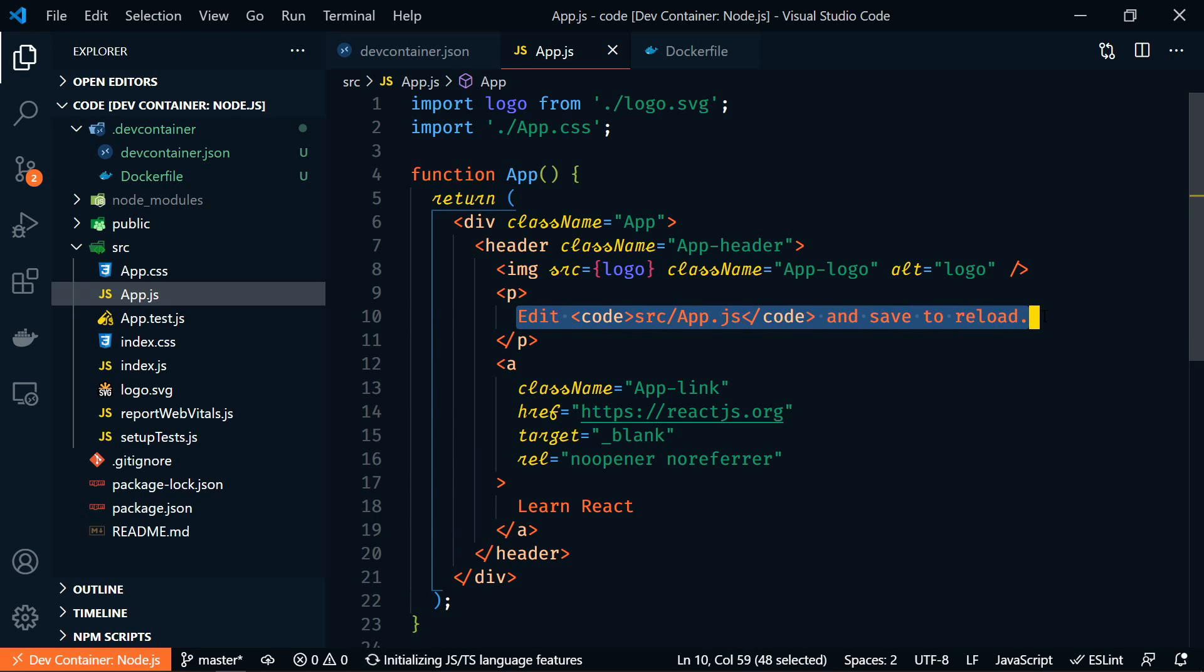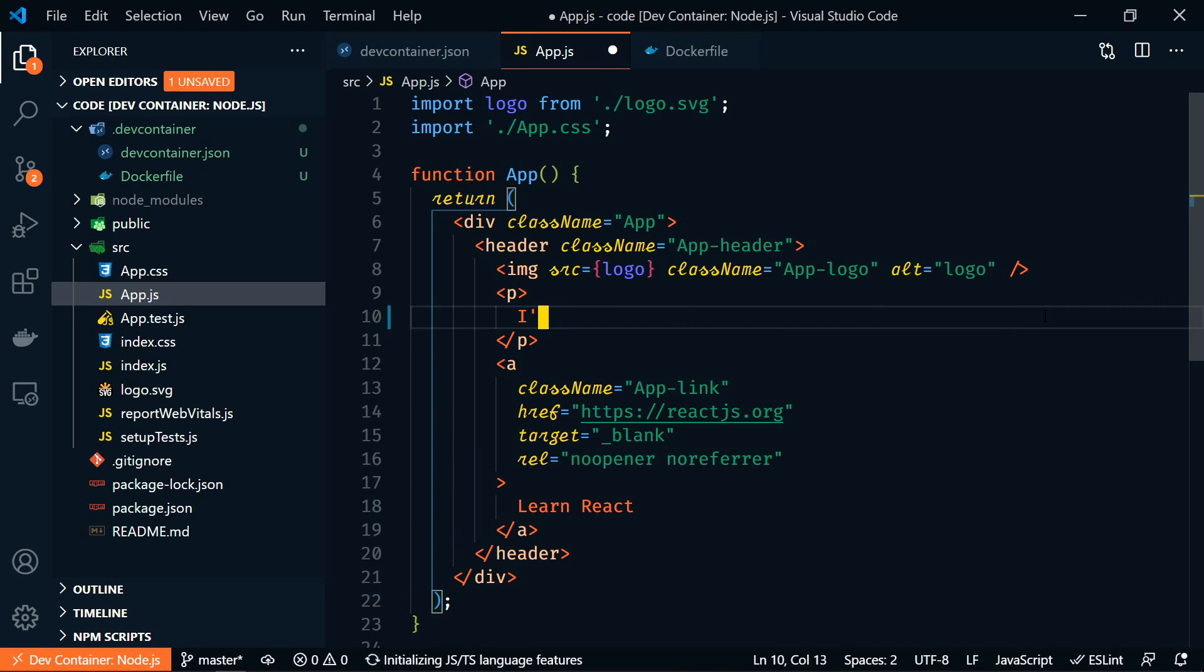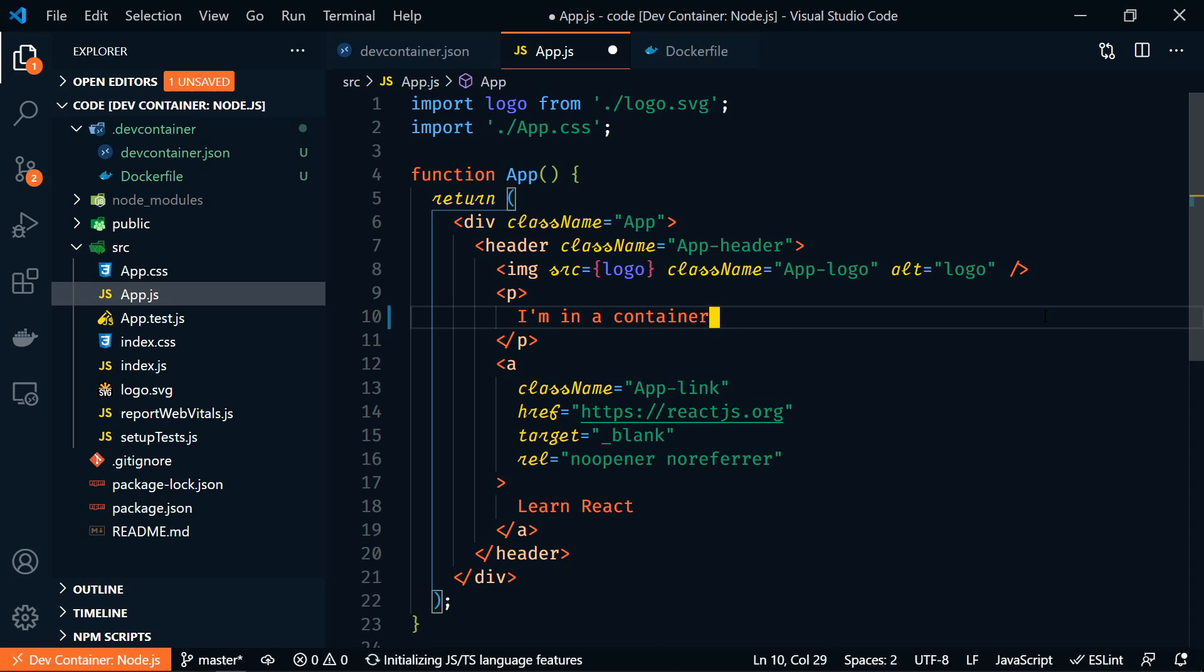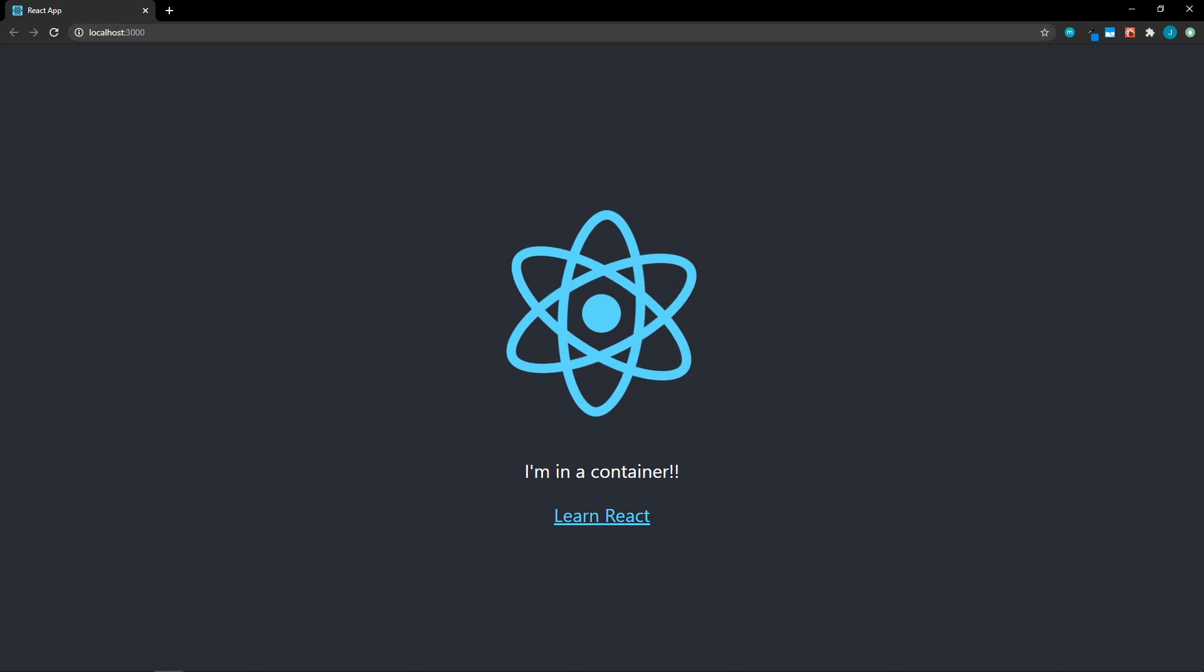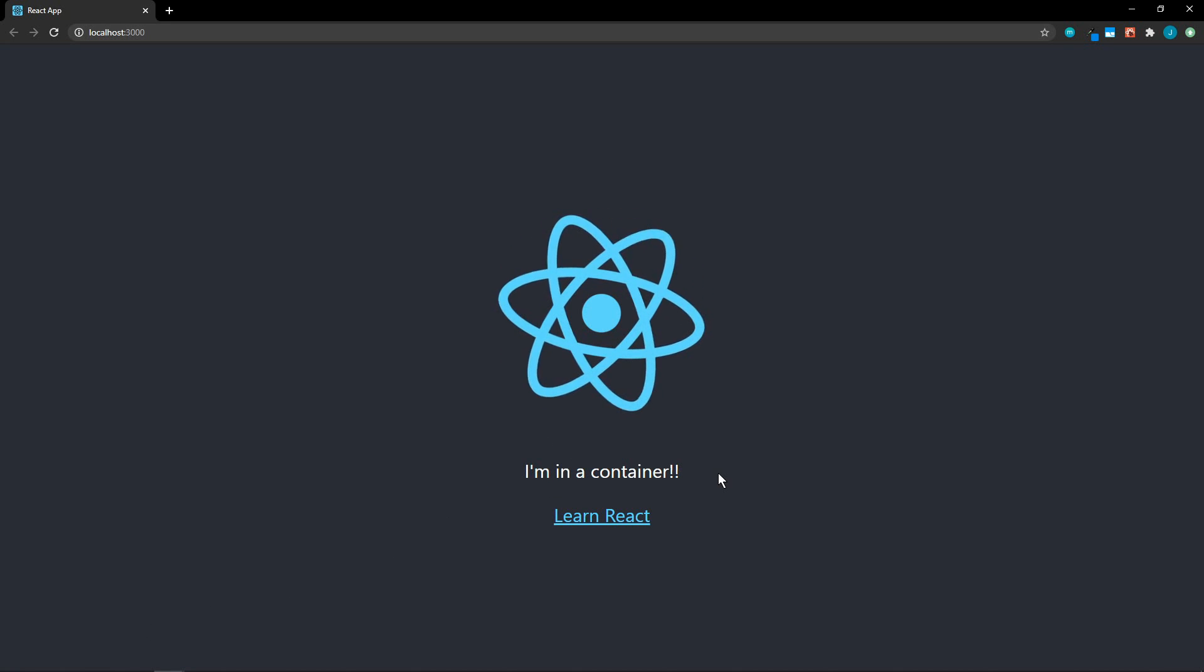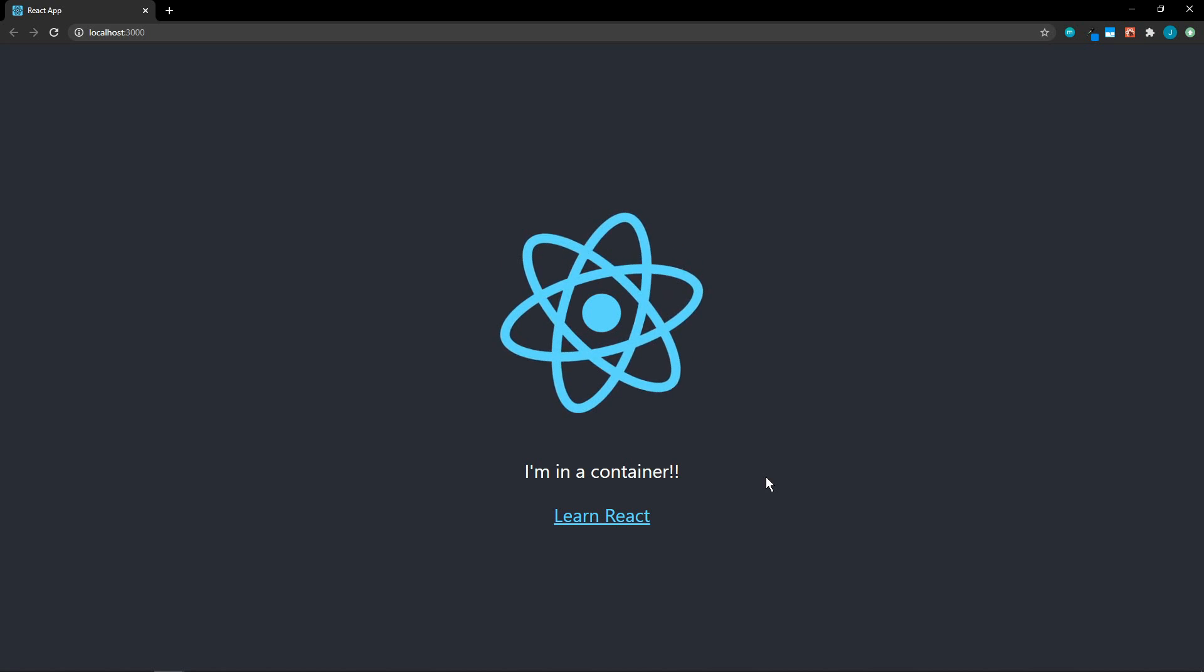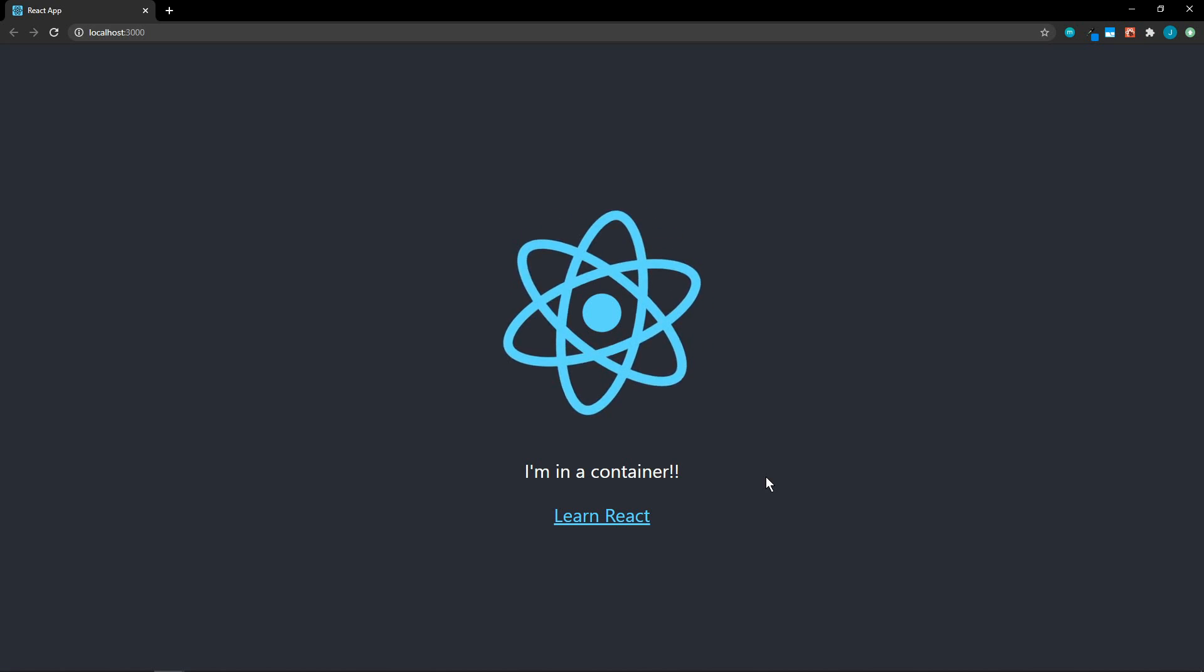And let's edit something here. This paragraph will say, I'm in a container. All right, we'll save that and we'll go back to our browser. And we can see that hot reloading is still working. This is not running on the local machine. This is running in our container.